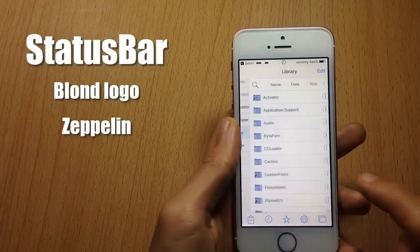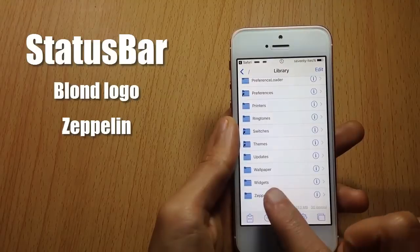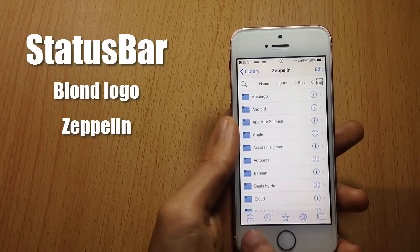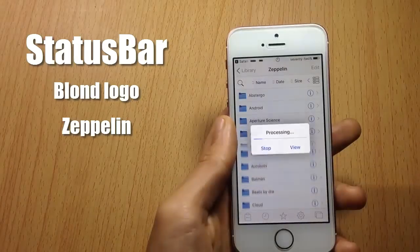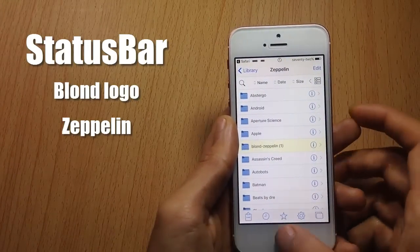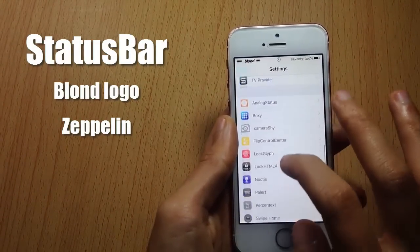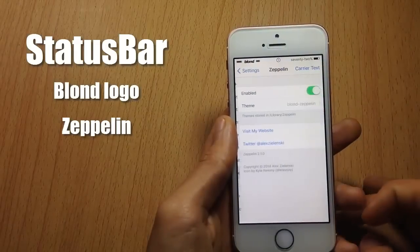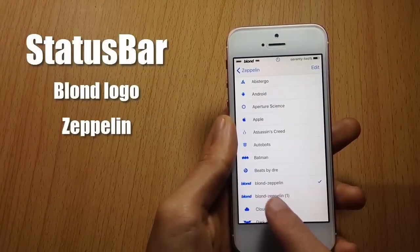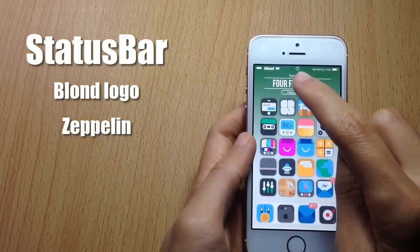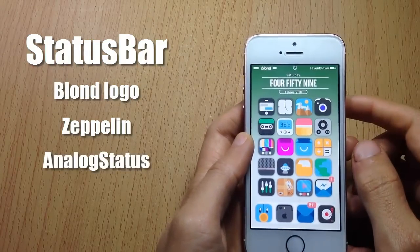Once you did so, go back and go to Library, scroll down until you see Zeppelin, tap on the sheet icon, and paste the file. Once done, go to the Zeppelin settings, go to Themes, and you should see it right there. Also, in the time display you can see I have an analog clock instead of numbers because of a tweak called Analog Status.